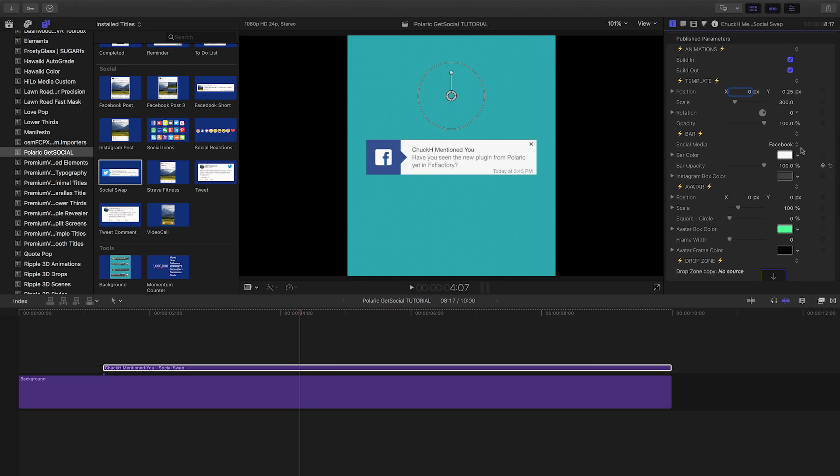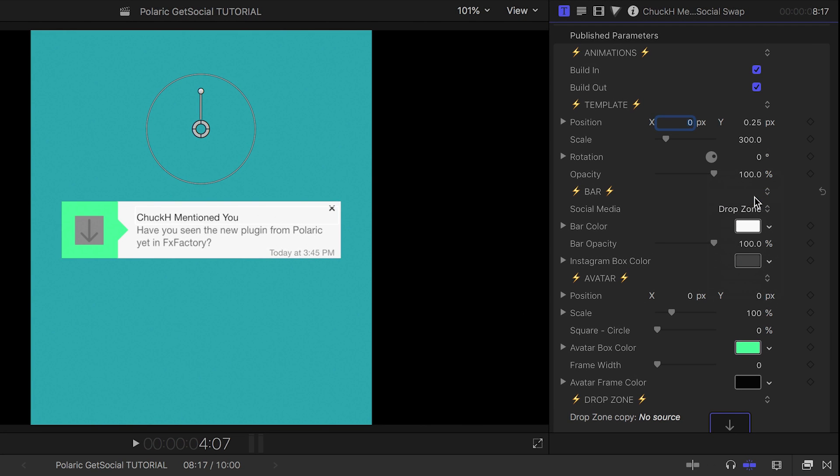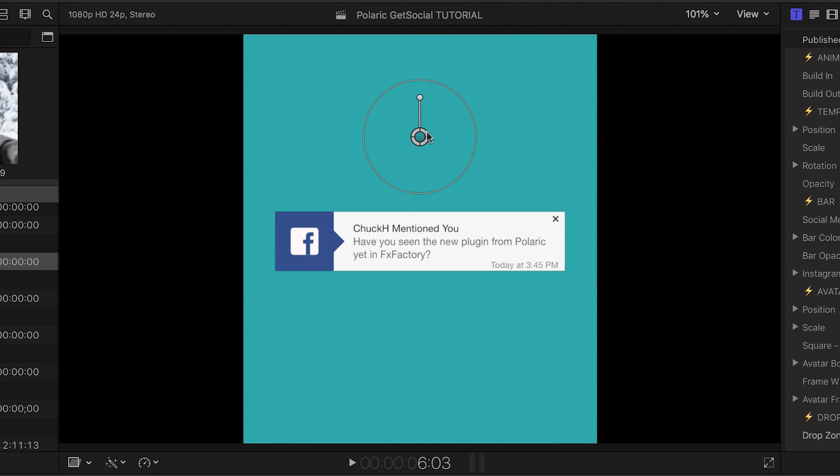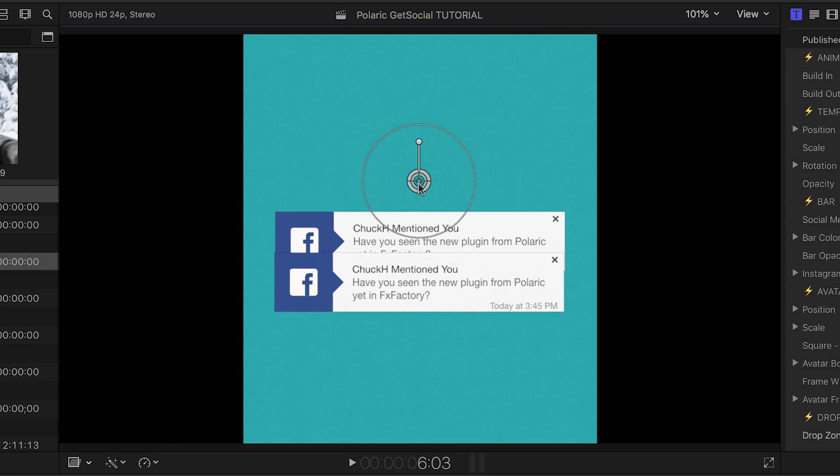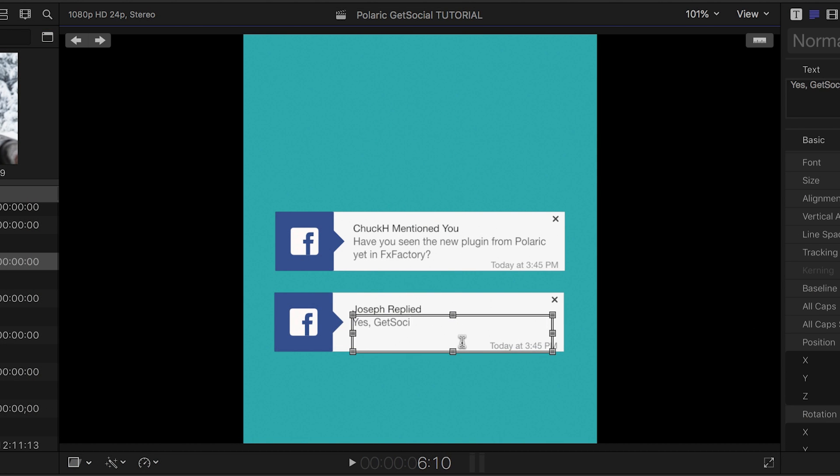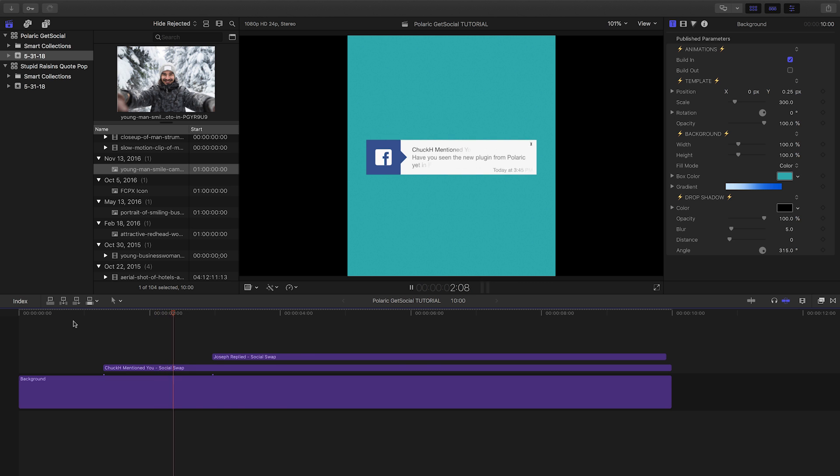It's your one-stop shop for a social media message. The drop zone preset allows you to create a custom, generic social media message. Let's go with Facebook and duplicate it to start creating a conversation. This looks great.